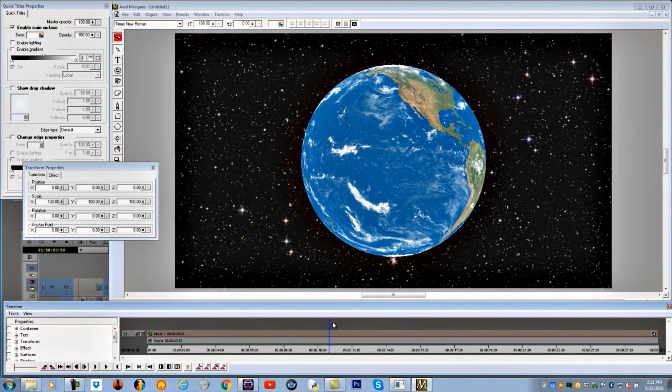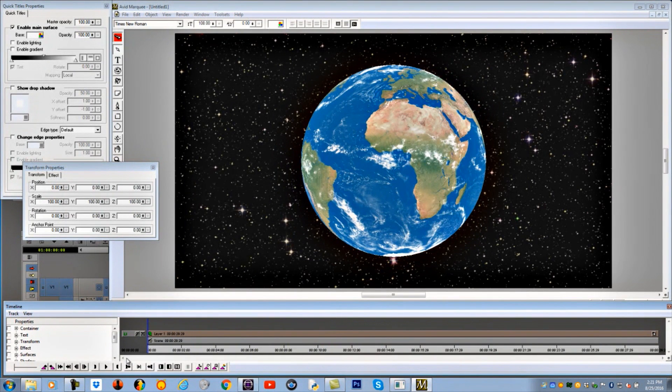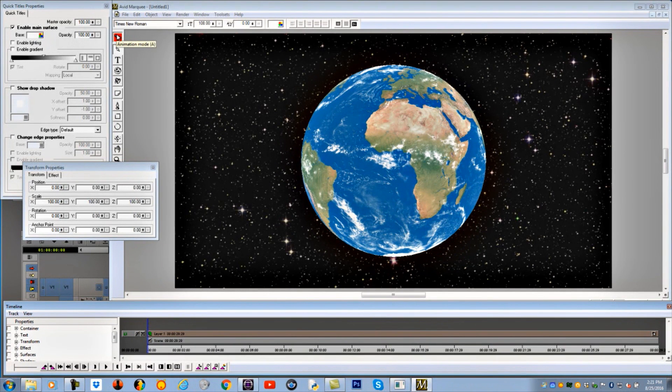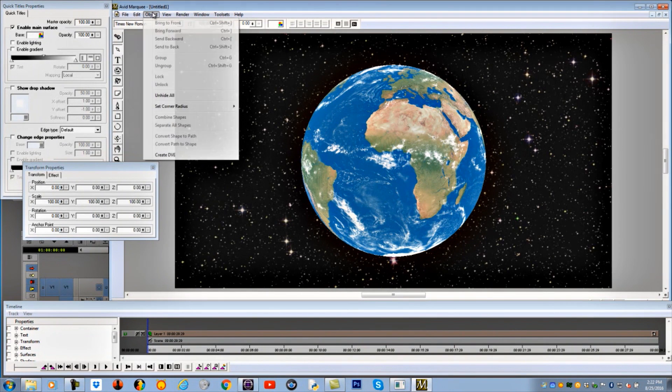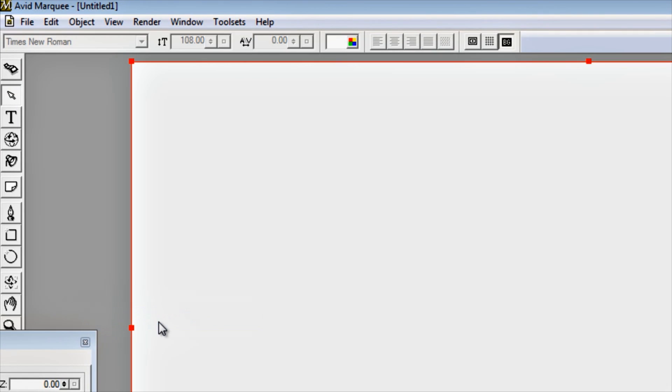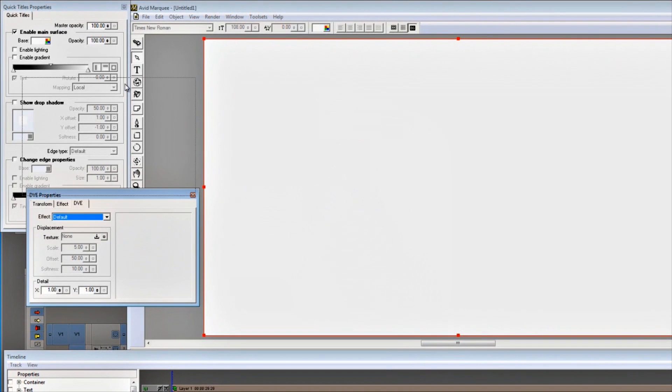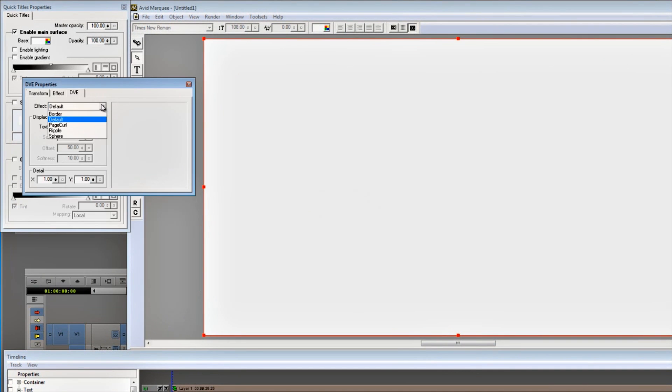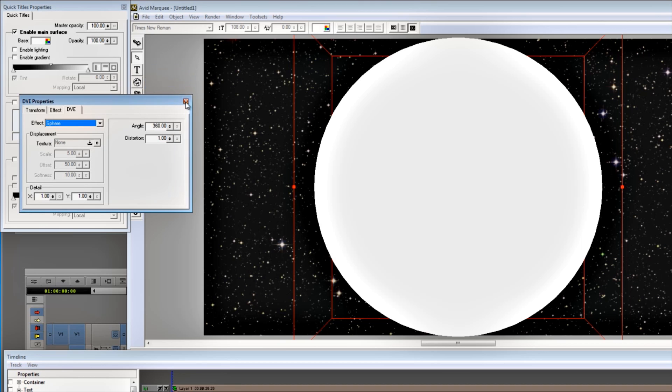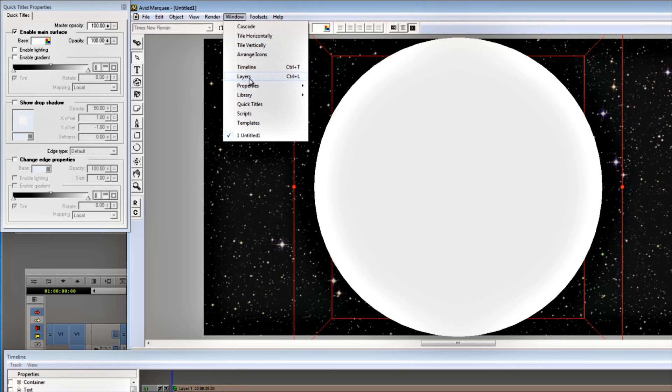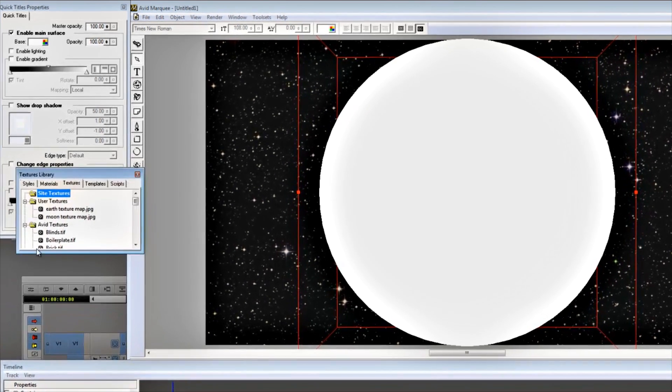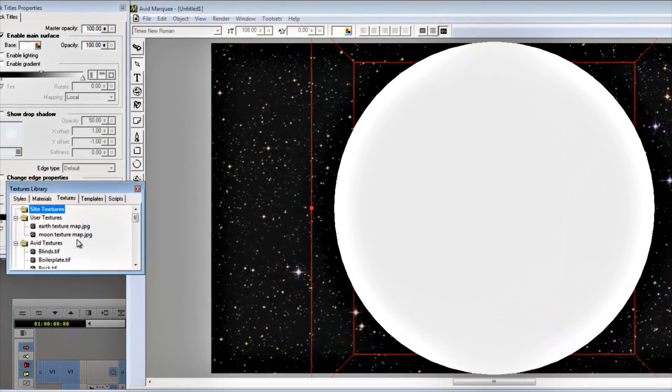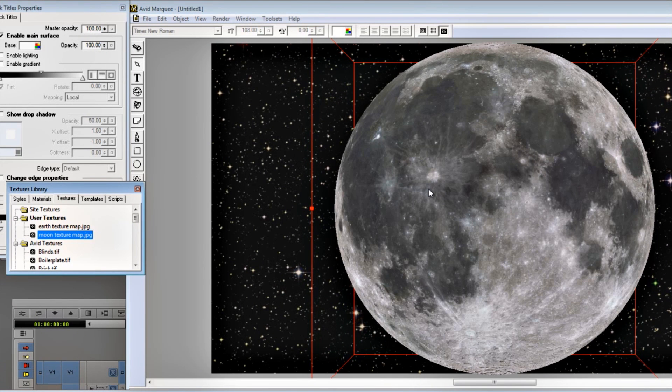Go back to the beginning. Now we're going to create the moon. To do that, let's turn off animation right now because we're not animating. If we leave this on, we could really mess things up. I shut it off. Object, Create DVE one more time. We get that white screen again. Window, Properties, Properties of the DVE. Again the same thing happens. We have a choice. I'm going to make a sphere out of it. I want to see my textures again. Window, Library, Textures. In my user textures I have the moon texture map right here. If I click on that, drag it over there, voila, we have a moon.